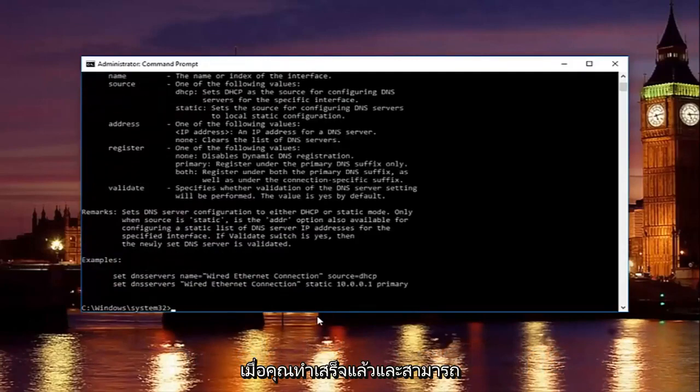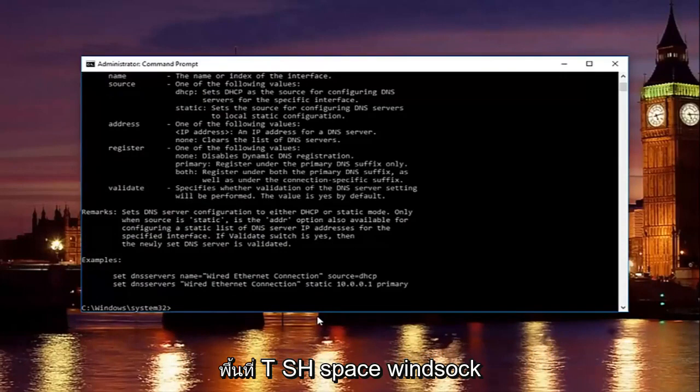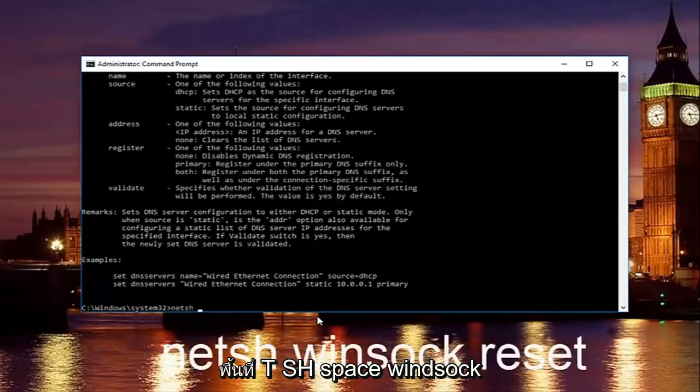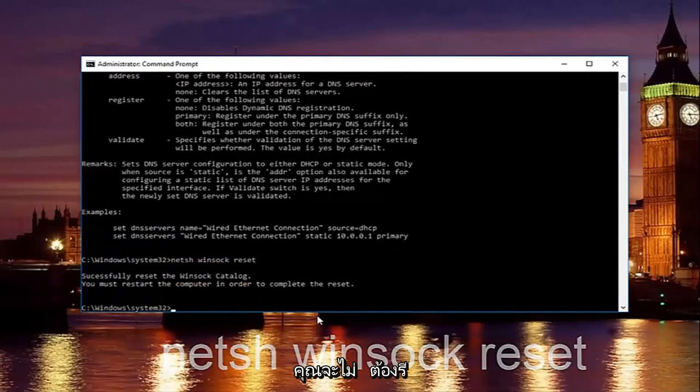Once you're done doing that and that command runs successfully, you want to type in netsh space winsock space reset, then hit enter again.